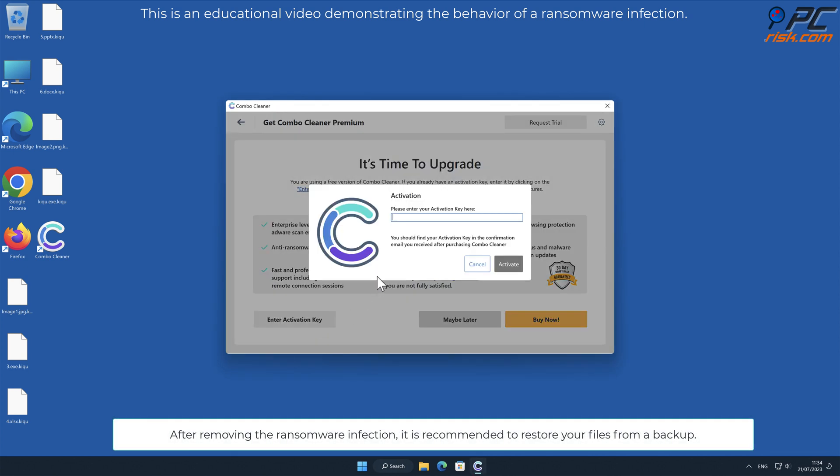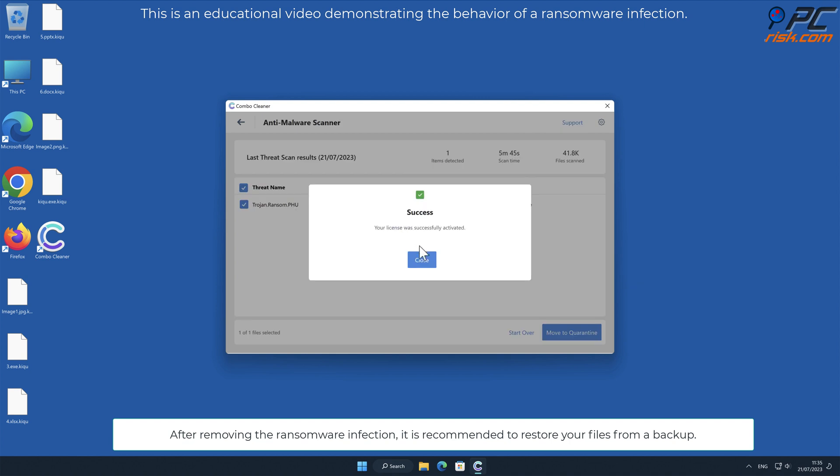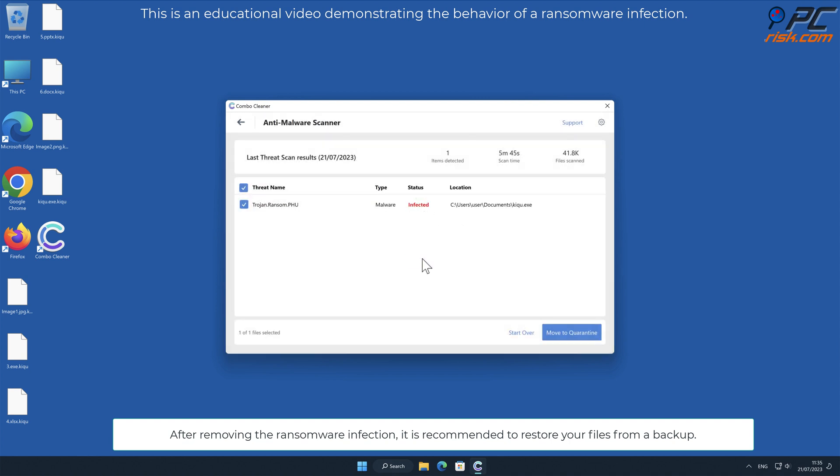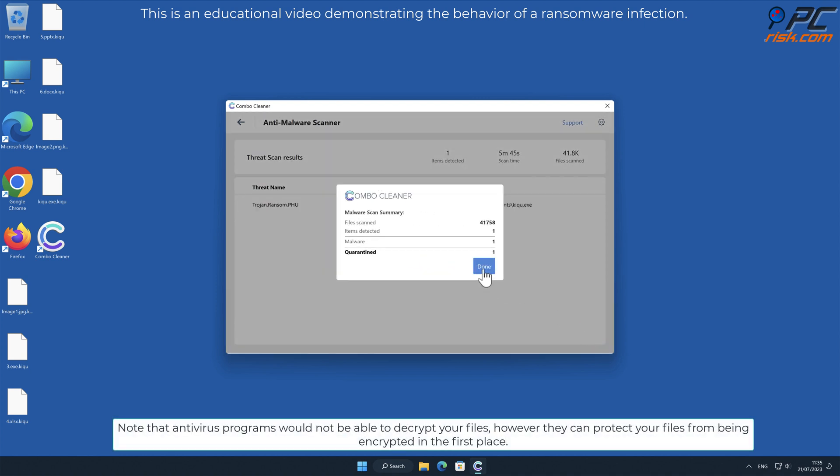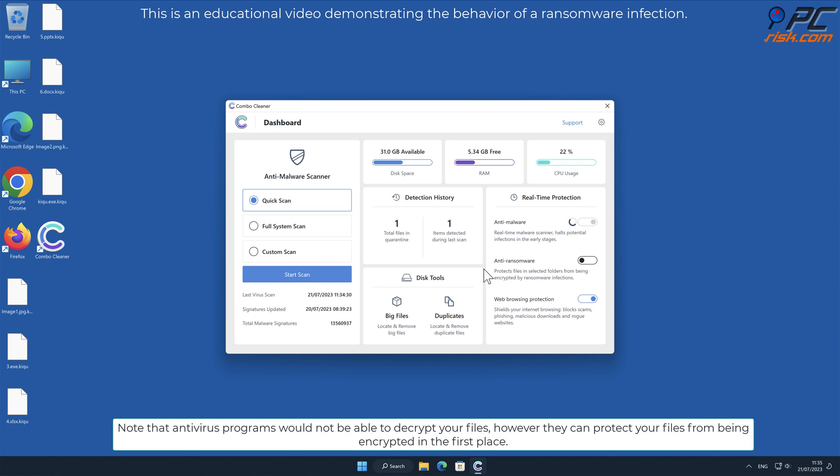After removing the ransomware infection, it is recommended to restore your files from a backup. Note that antivirus programs cannot decrypt your files, however they can protect your files from being encrypted in the first place.